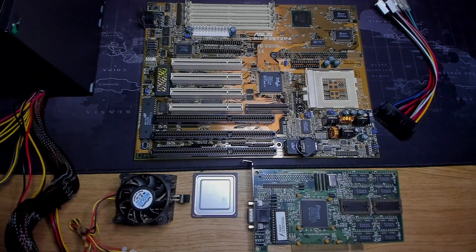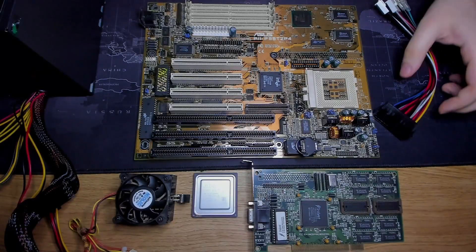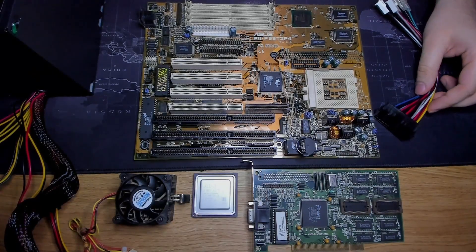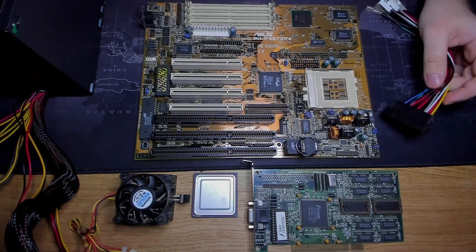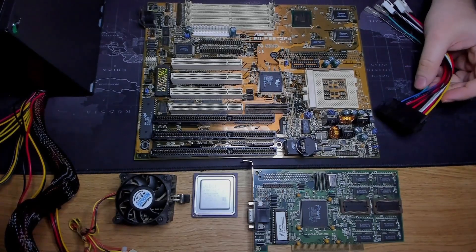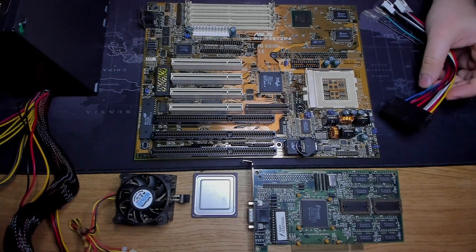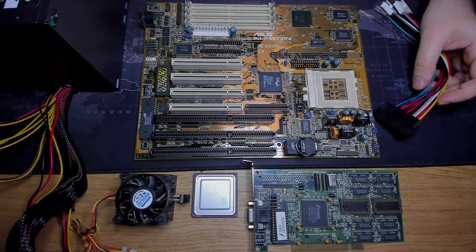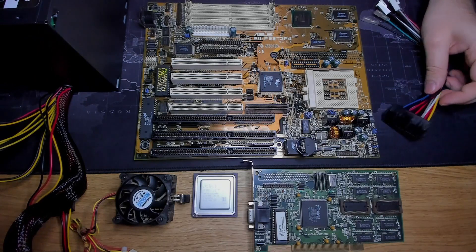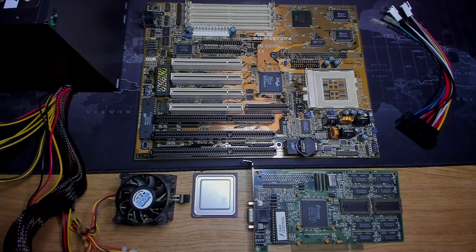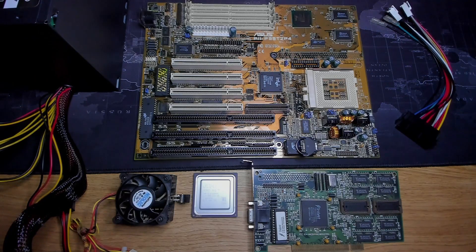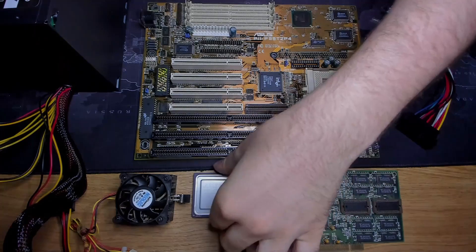Servus everyone and welcome to a new video. Some time ago I started this series about the ASUS P55-T2-P4. In the first video of this series I mentioned that I would like to try out an AMD K6-II in this motherboard.